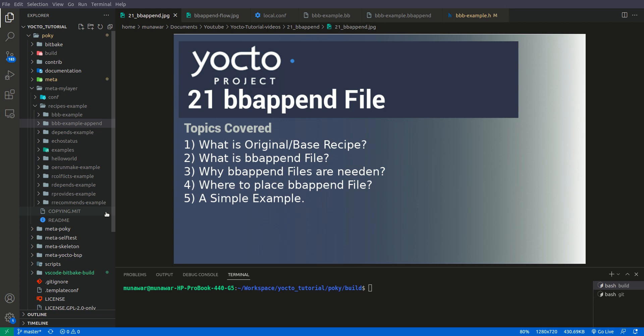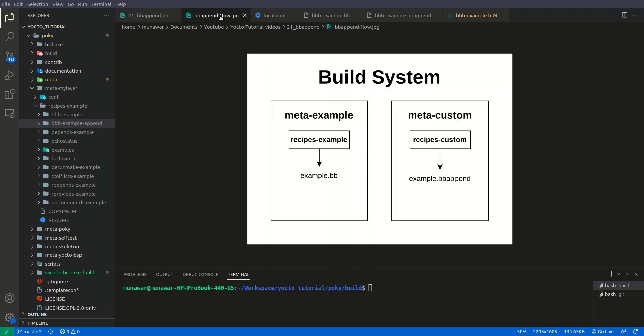In the Yocto project, a bbappend file is used to extend or modify the behavior of an existing recipe without actually modifying the original recipe. This allows you to make changes to a recipe without directly editing the source code, which is important for maintaining modularity and ease of updates in a Yocto-based build system.